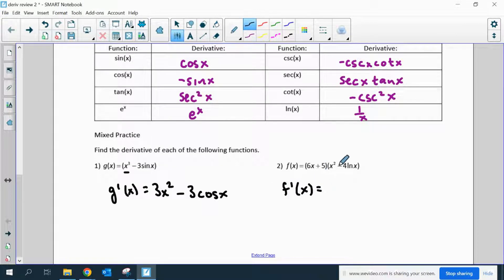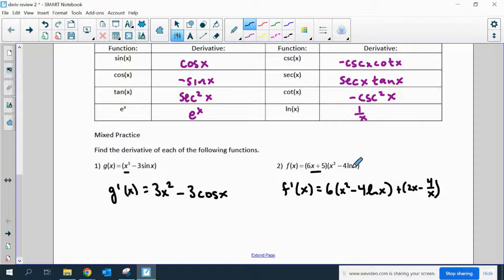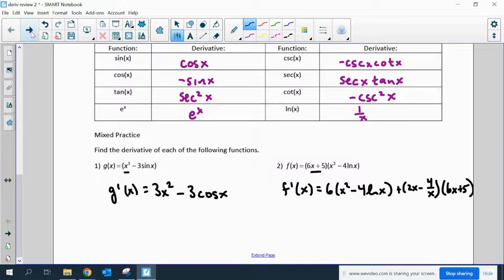Number two: if I take the derivative of this, it's going to be a product rule. The derivative of the first is 6 times the second part in its original state, plus the derivative of the second one, which is 2x minus 4 over x — since the derivative of natural log is 1 over x — times 6x plus 5, which was just the first part in its original state. You do not have to simplify that.